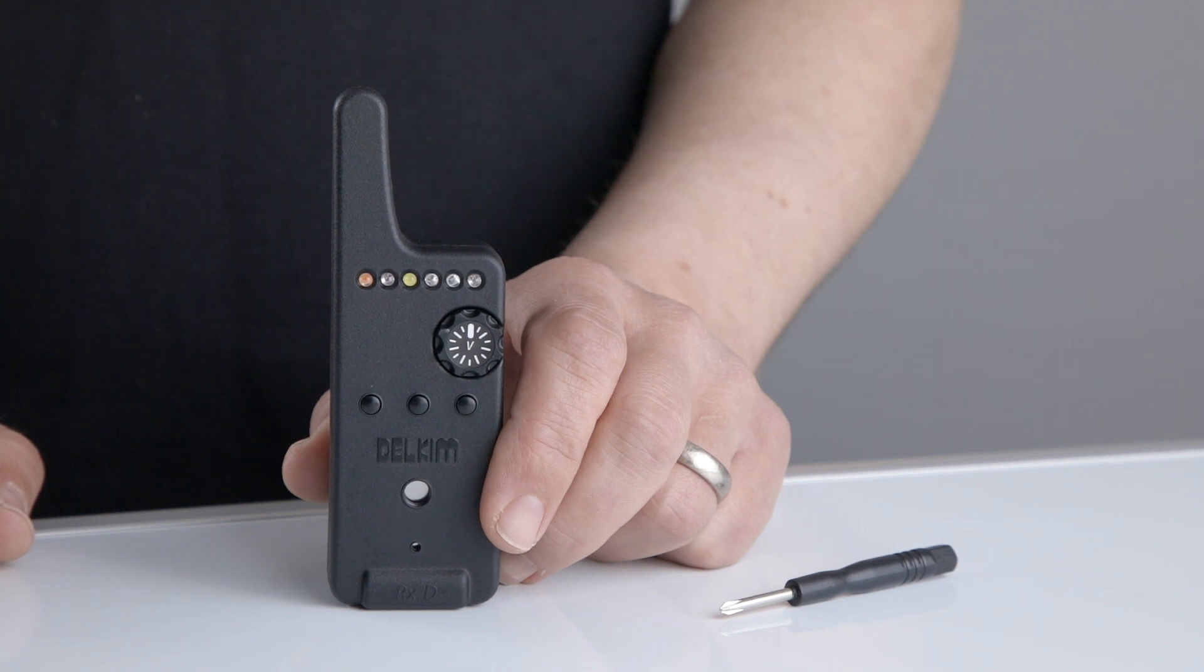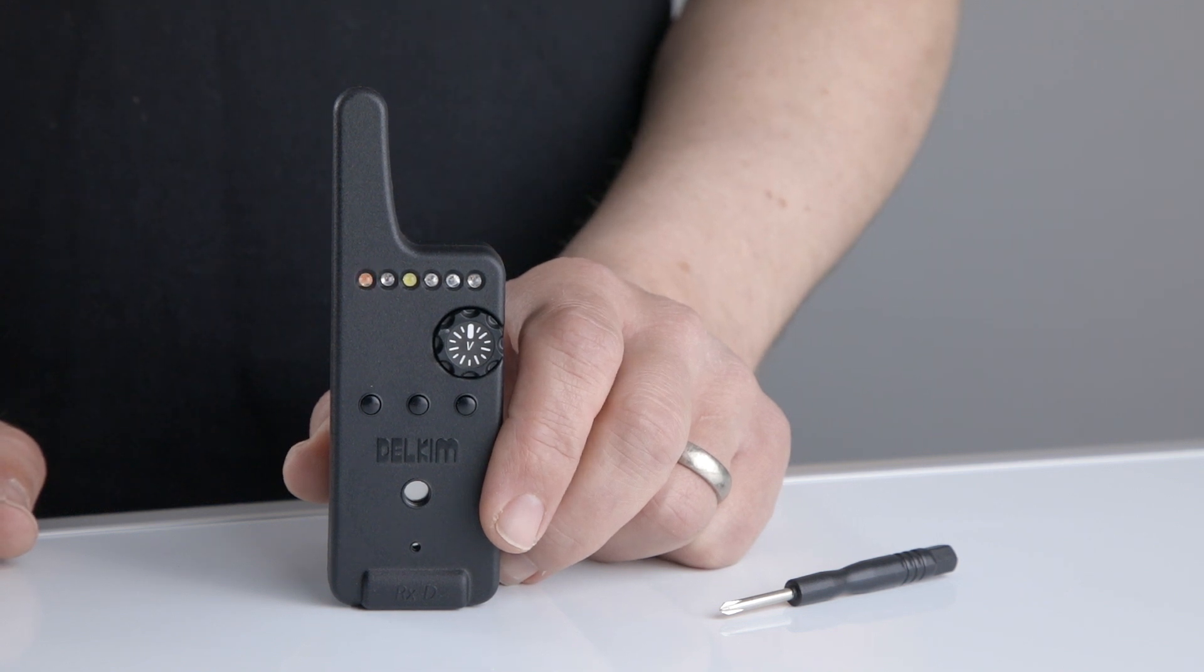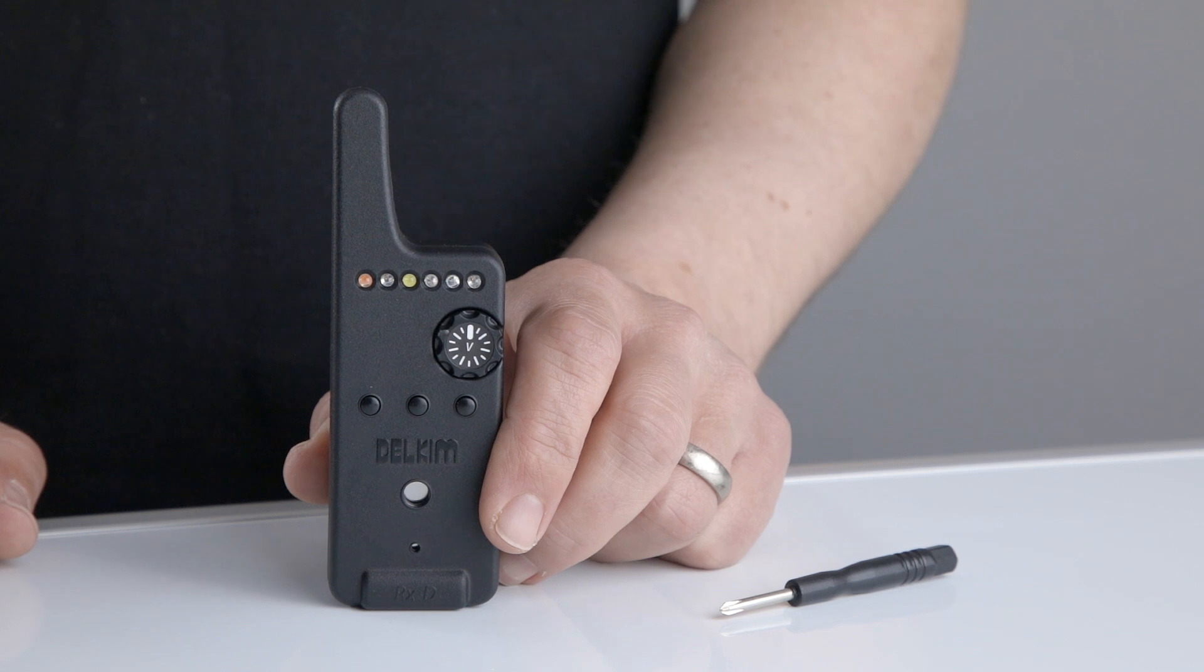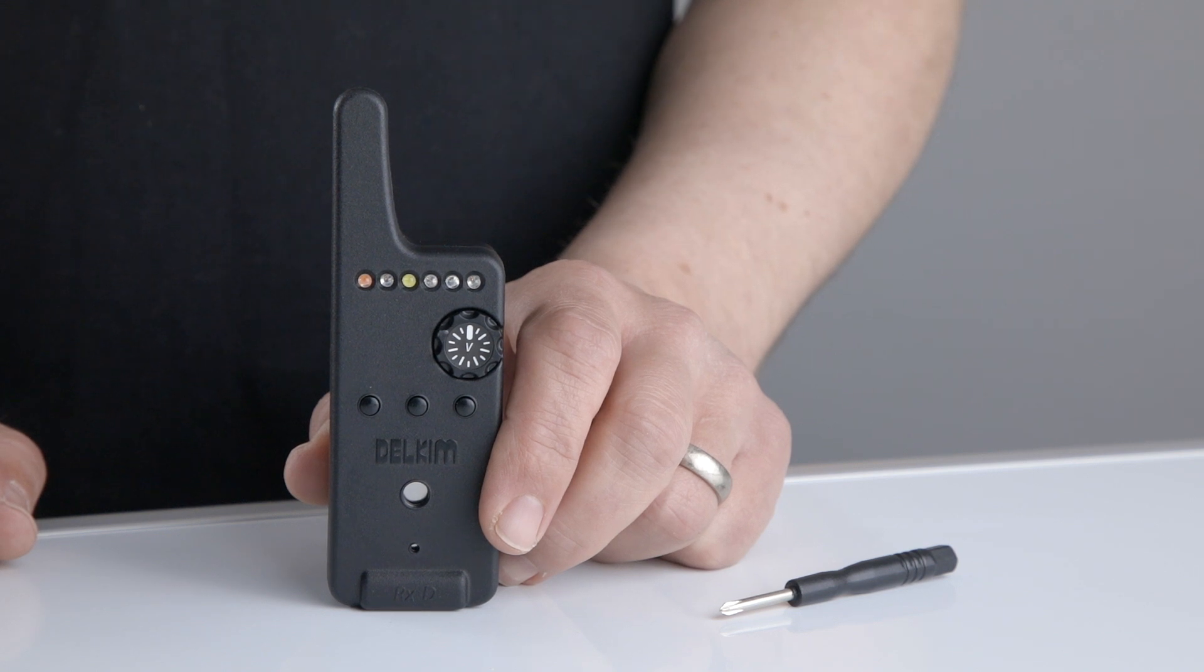Before the RXD can be used, it must first be paired with your TXIDs.